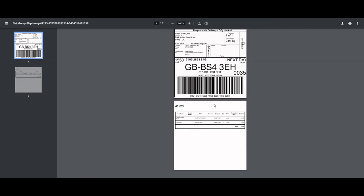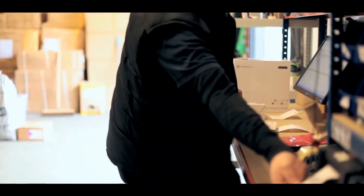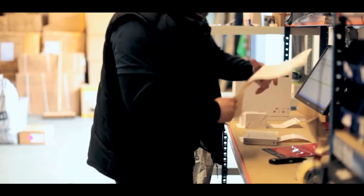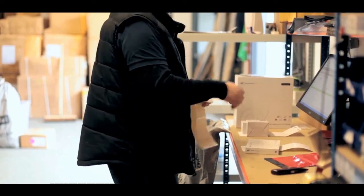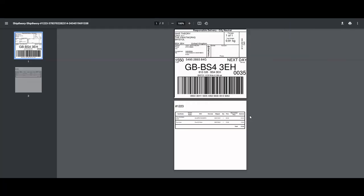So there you have it, how to design a separate picking list to print at the same time as your shipping label with Ship Theory.